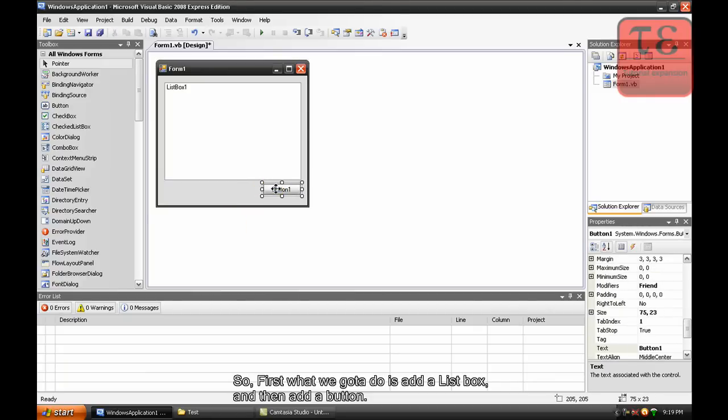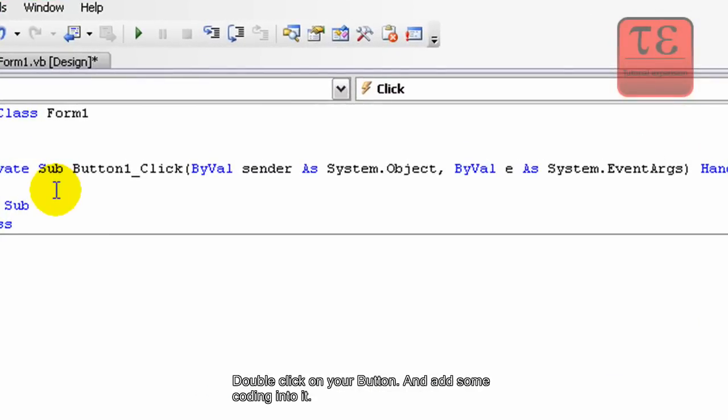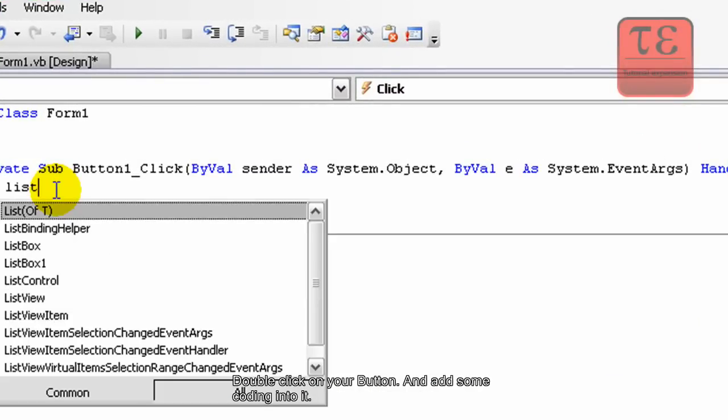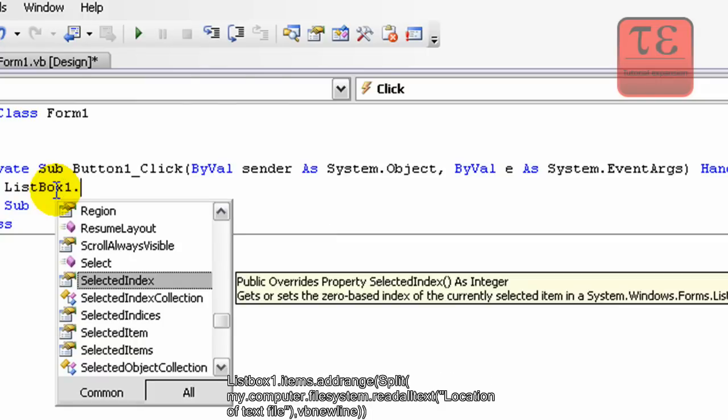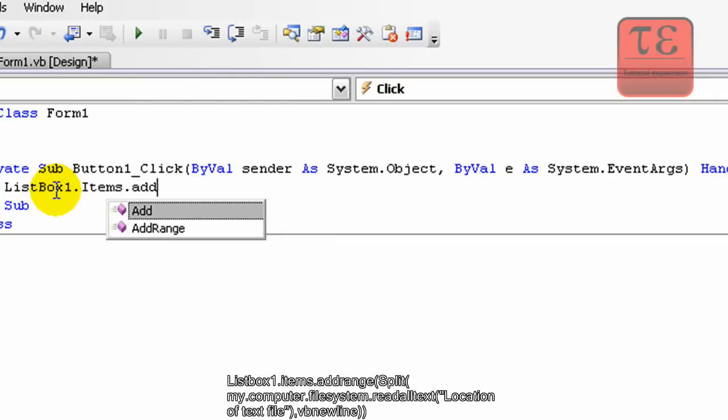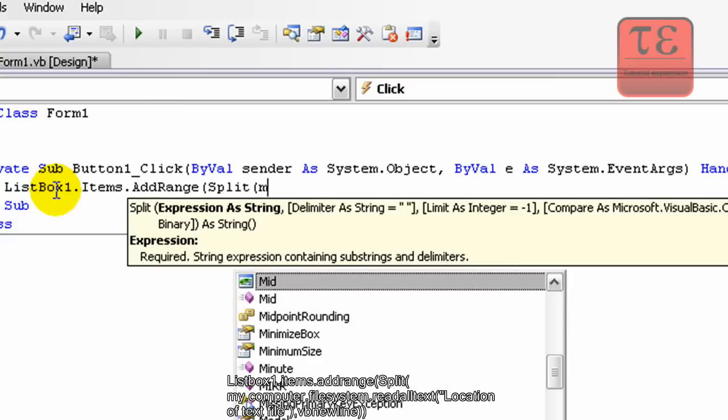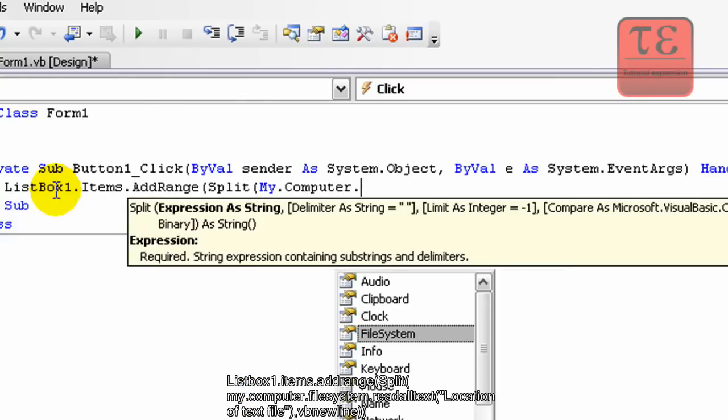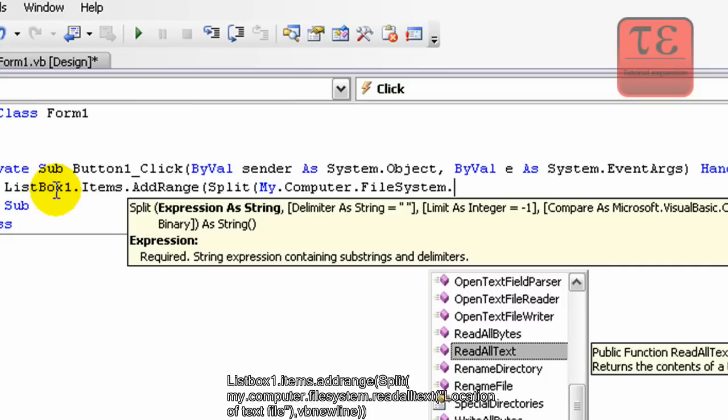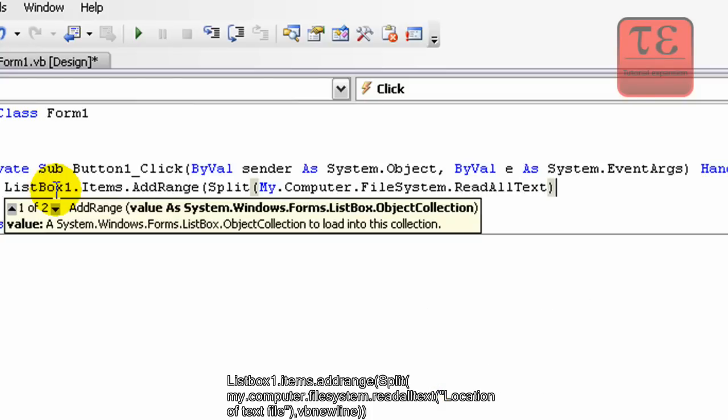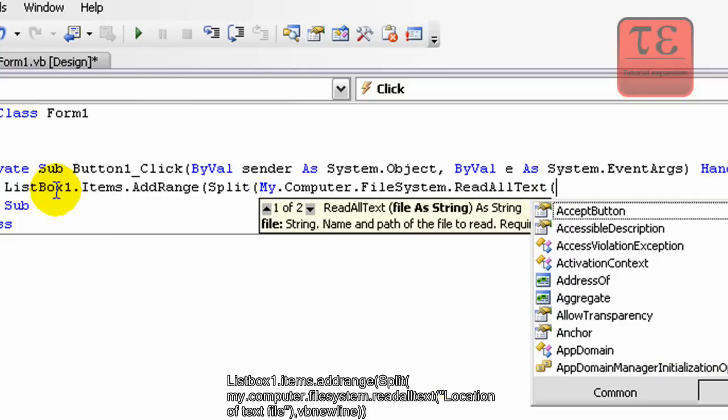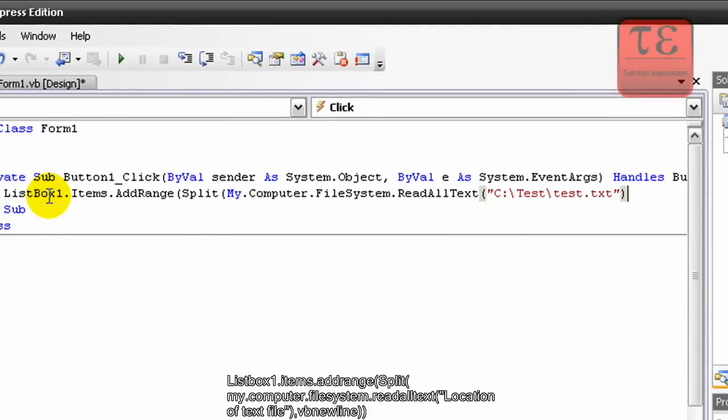Now we're going to add some coding into it. ListBox1.Items.AddRange Split My.Computer.FileSystem.ReadAllText - on this one you're going to add the location of your file. My file is located in my C Drive.